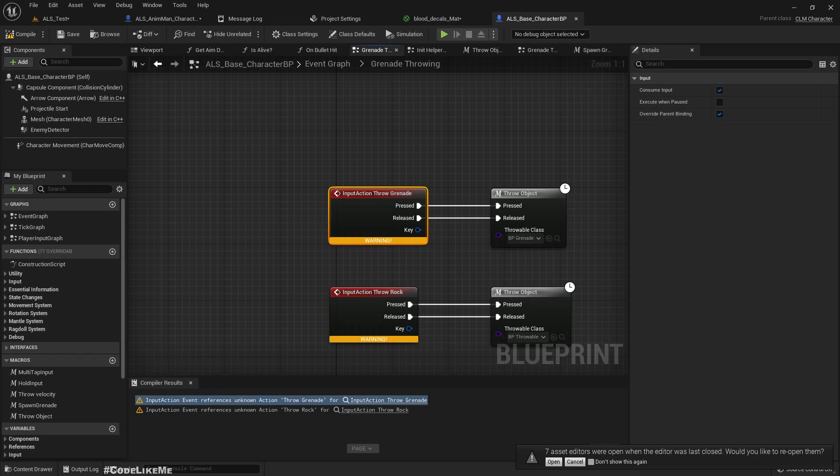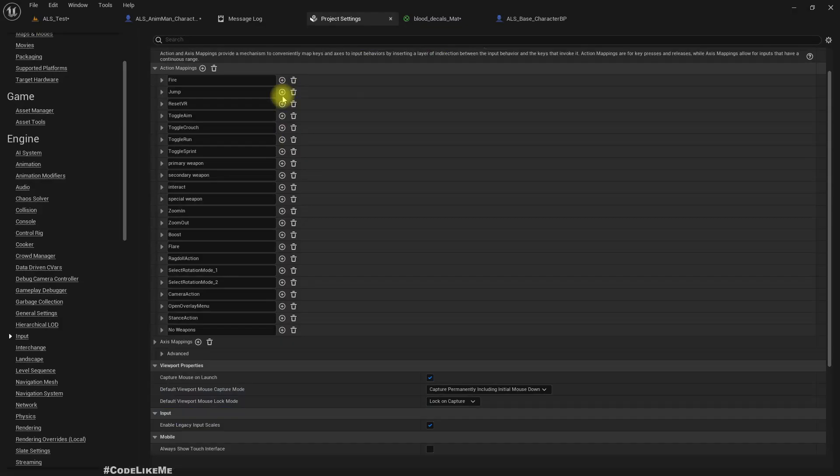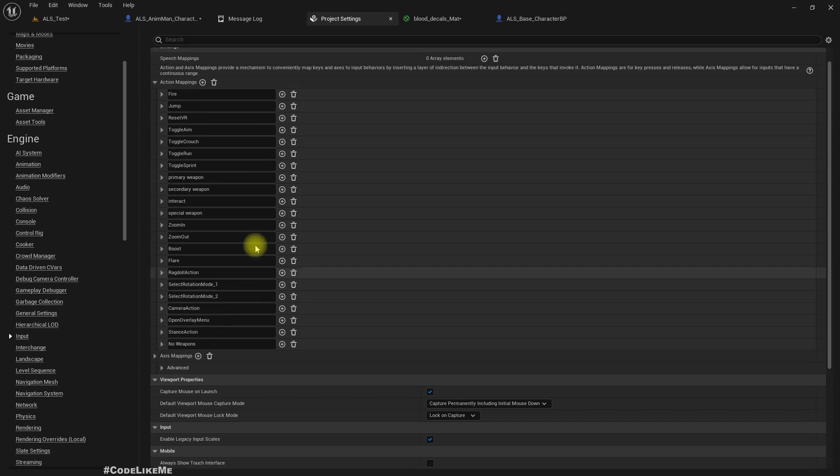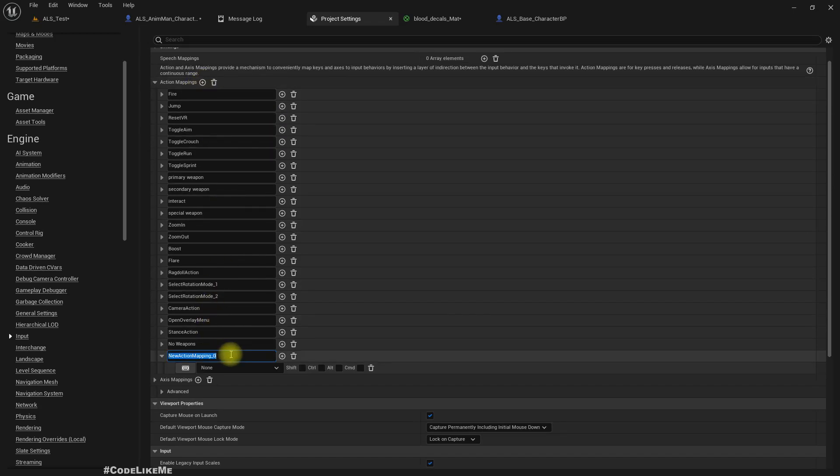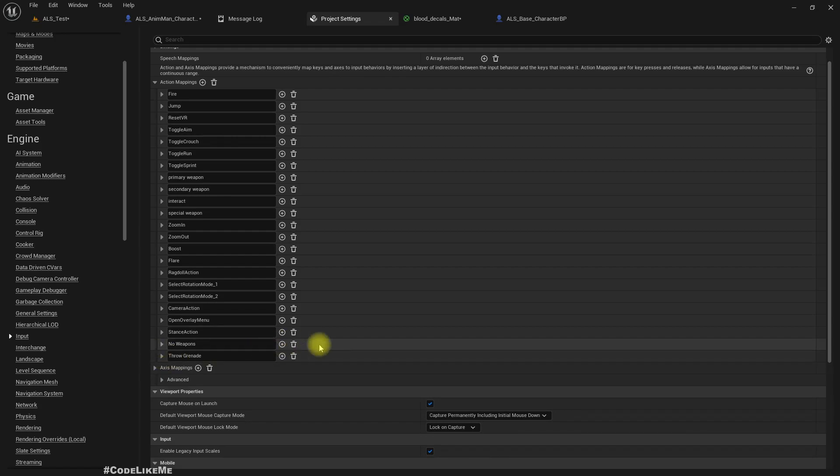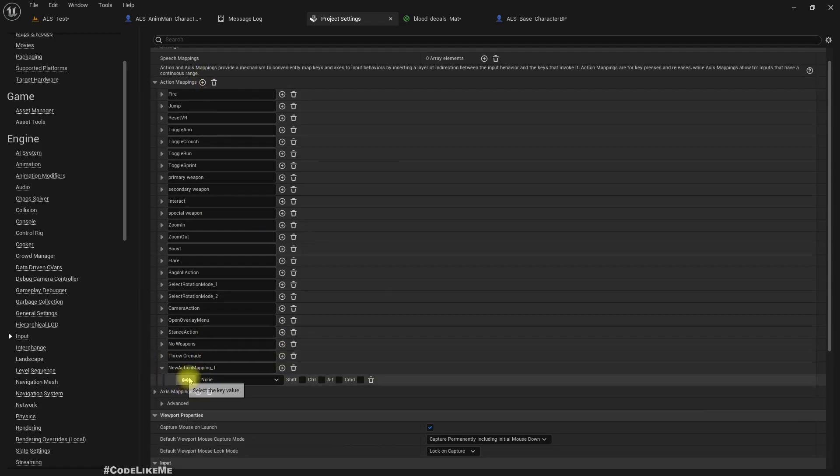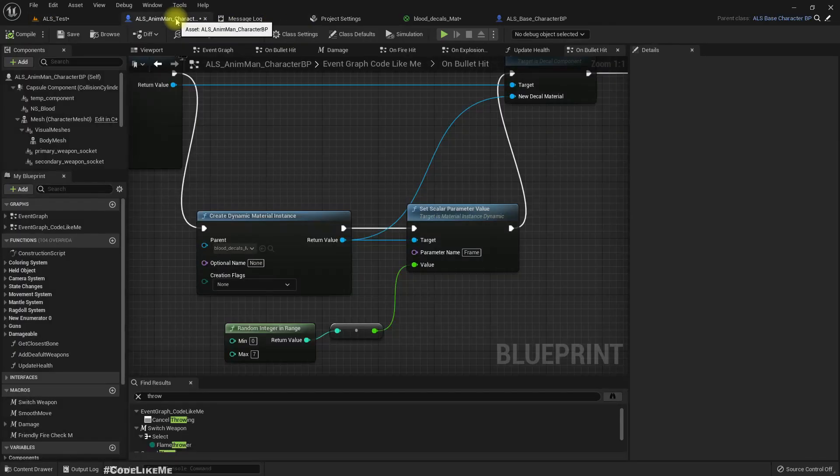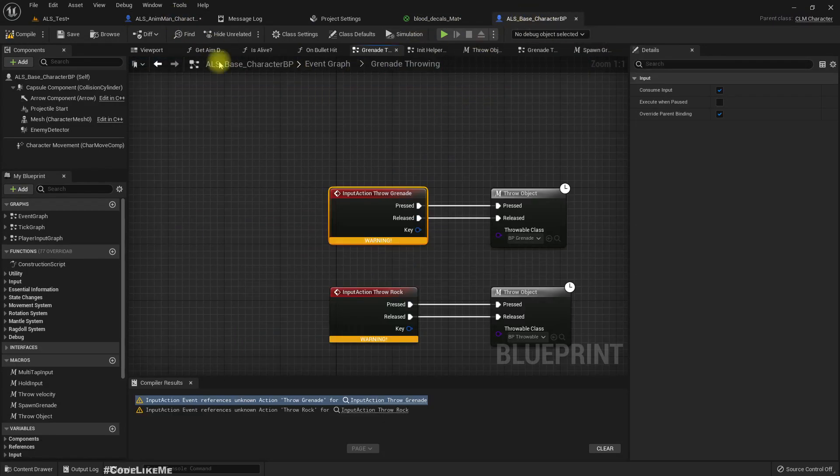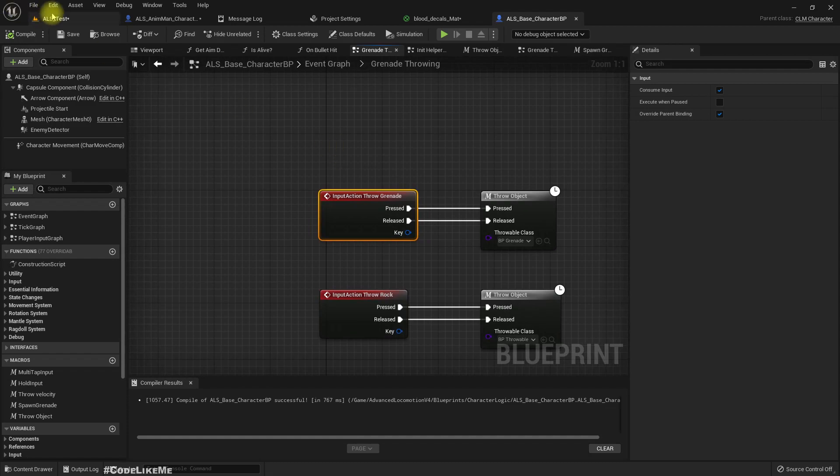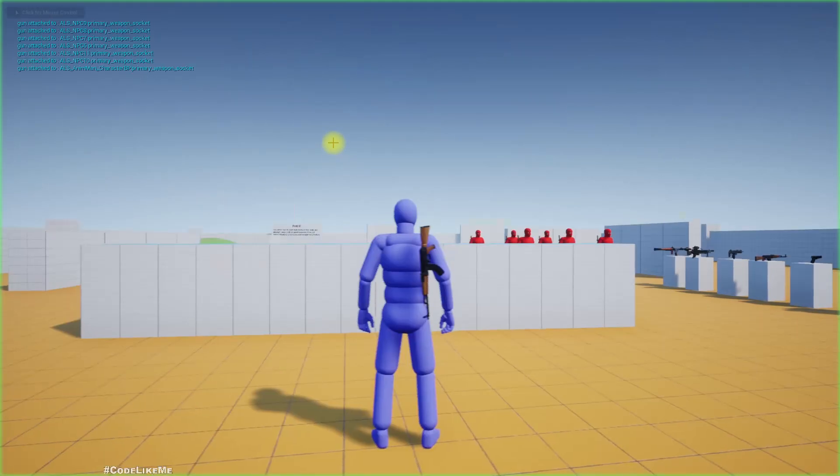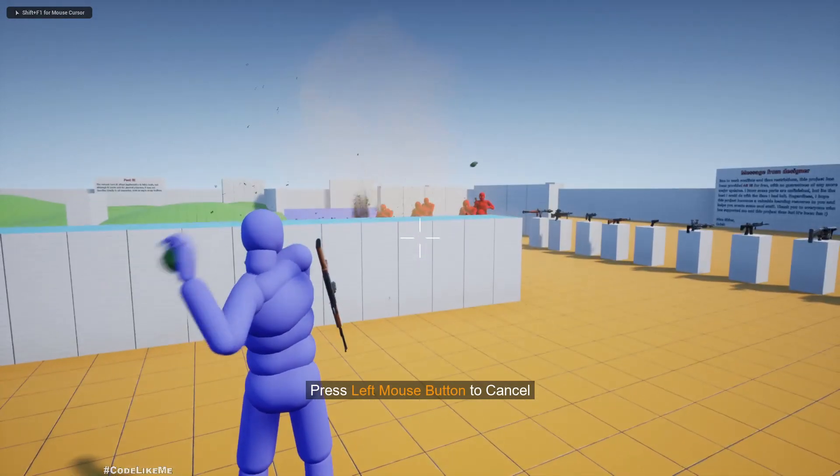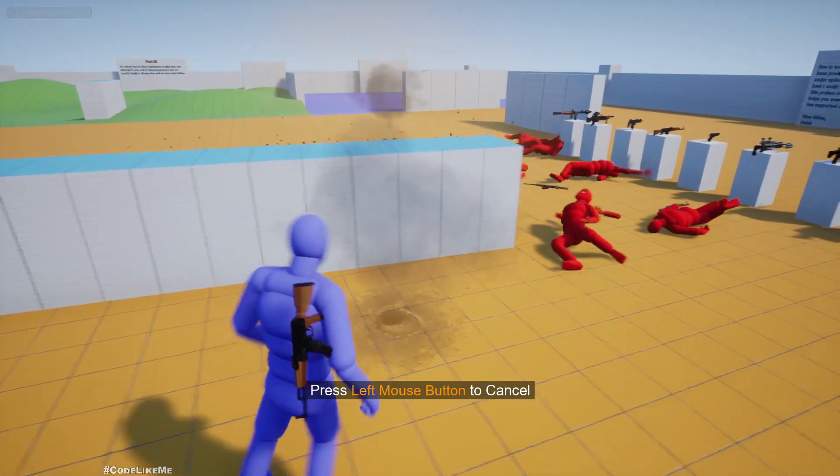Project settings, inputs. Throw grenade, G, and throw rock also should be H. Now I should be able to throw the grenades. Great, it's working.